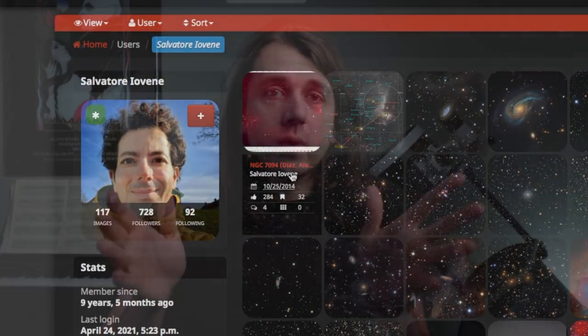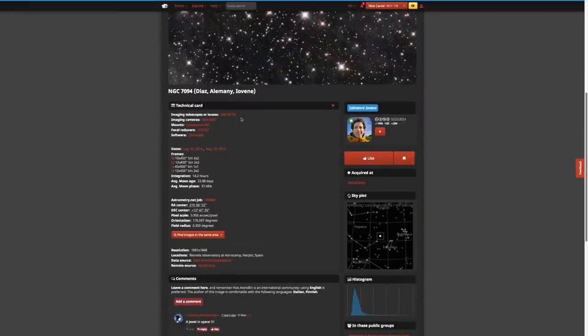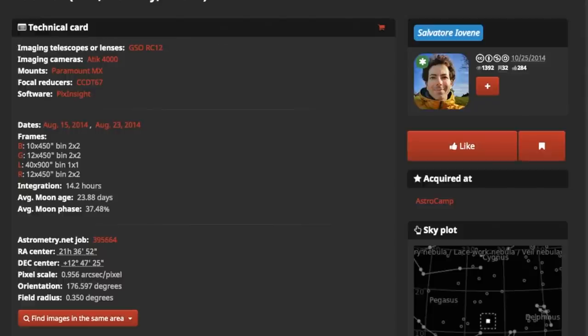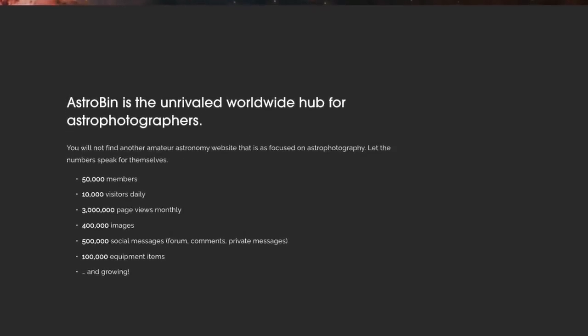AstroBin is the creation of an astrophotographer named Salvatore Yovone, who started the website 10 years ago with the express purpose to help astrophotographers share their photos but also learn from one another by making it easy to share all the metadata that goes into making an astrophotograph. It's been a big success — it's now the biggest site dedicated to astrophotography with over 400,000 images uploaded and 50,000 members worldwide. It shares some aspects with social media in that you can like and comment on images and follow people, but it's also much more than just a social media site.